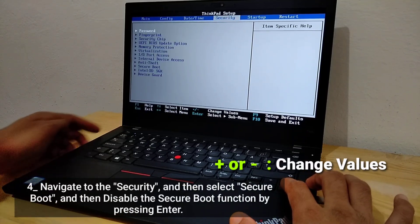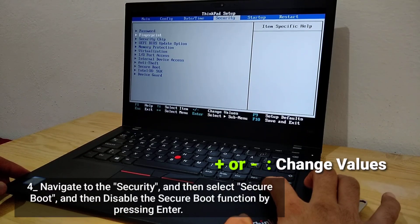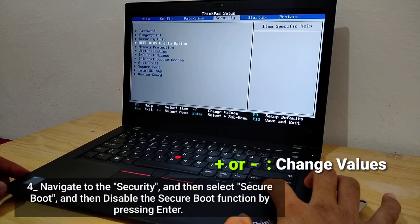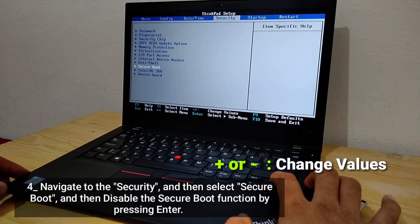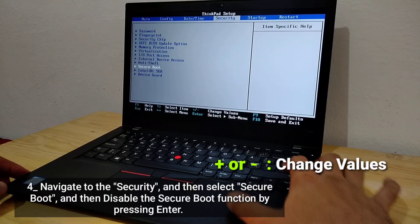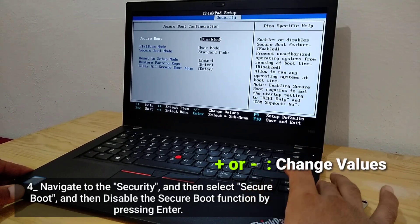Navigate to the Security. Then select Secure Boot, and disable the Secure Boot function by pressing Enter.